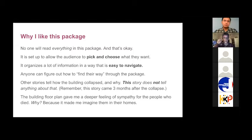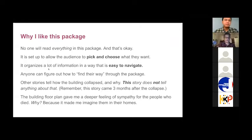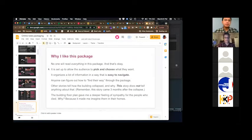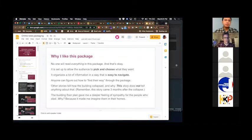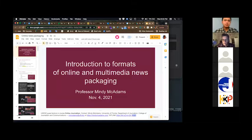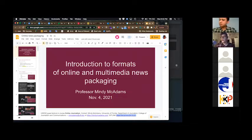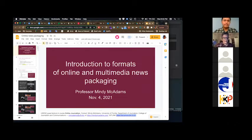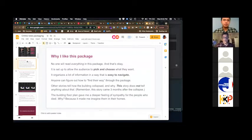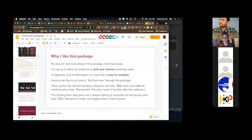The story also works fine on the phone — the only thing missing is the small floor plan graphic, but you can still see which floor each apartment is on and follow the links. They designed the package to be fine on mobile and also on a bigger screen. Let me put the link in the chat so you can actually open it yourself.